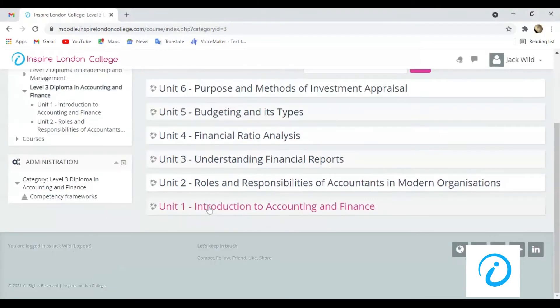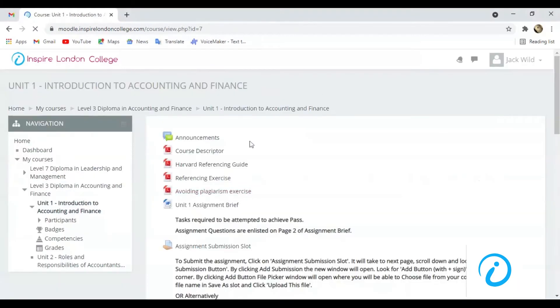Here we start from Unit 1. Course Description and list all the units which you will study in this course.